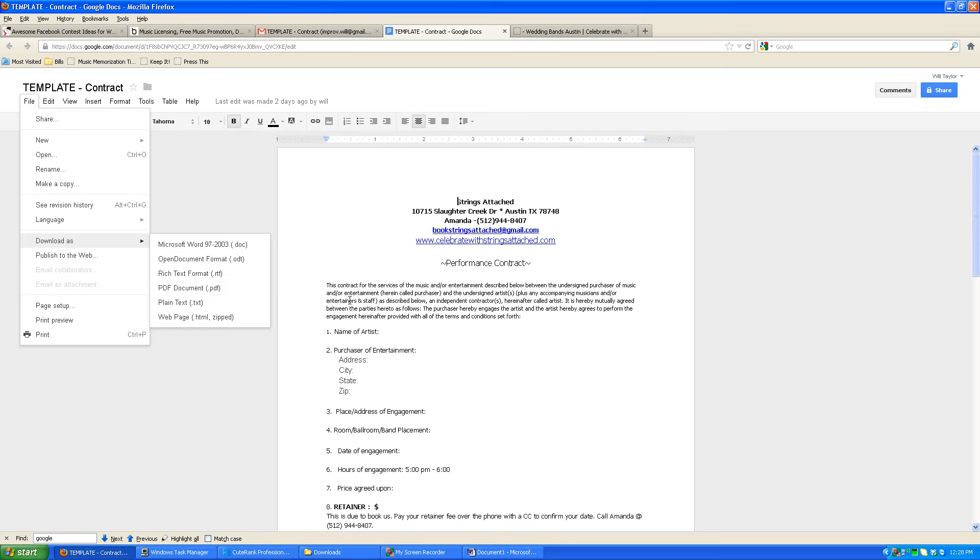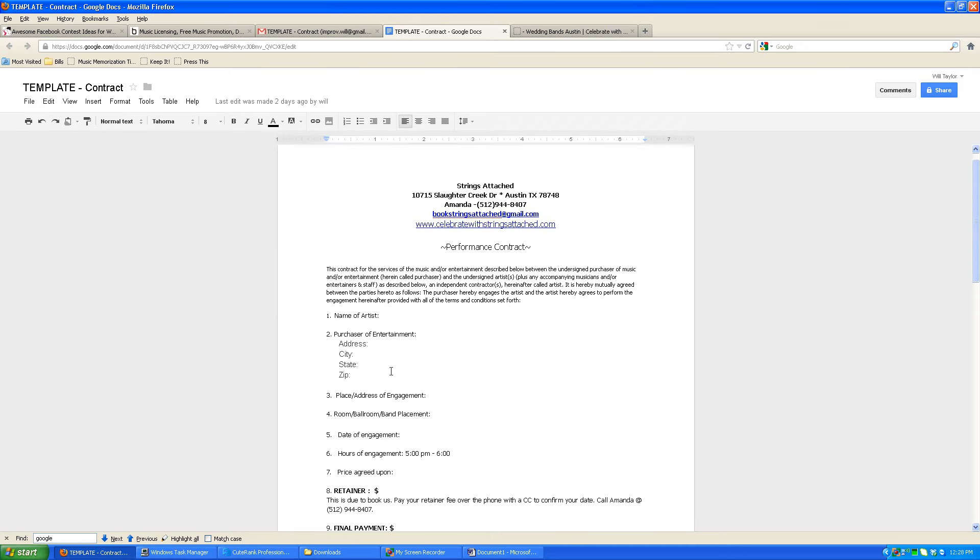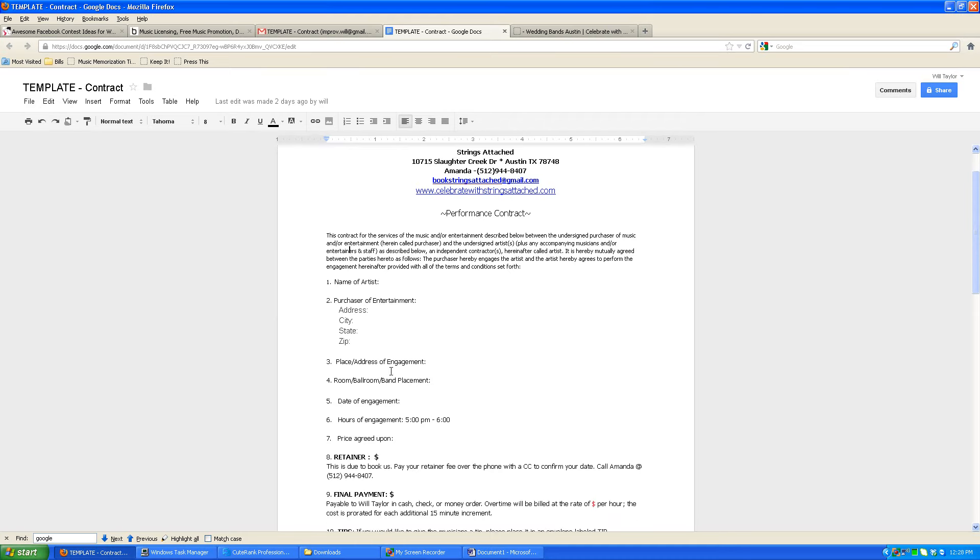So that's basically the bottom line on how to open and print out or save the contract. Now a couple of things I want to mention about the contract are number one, everything else is pretty self-explanatory and Amanda will have filled it out.